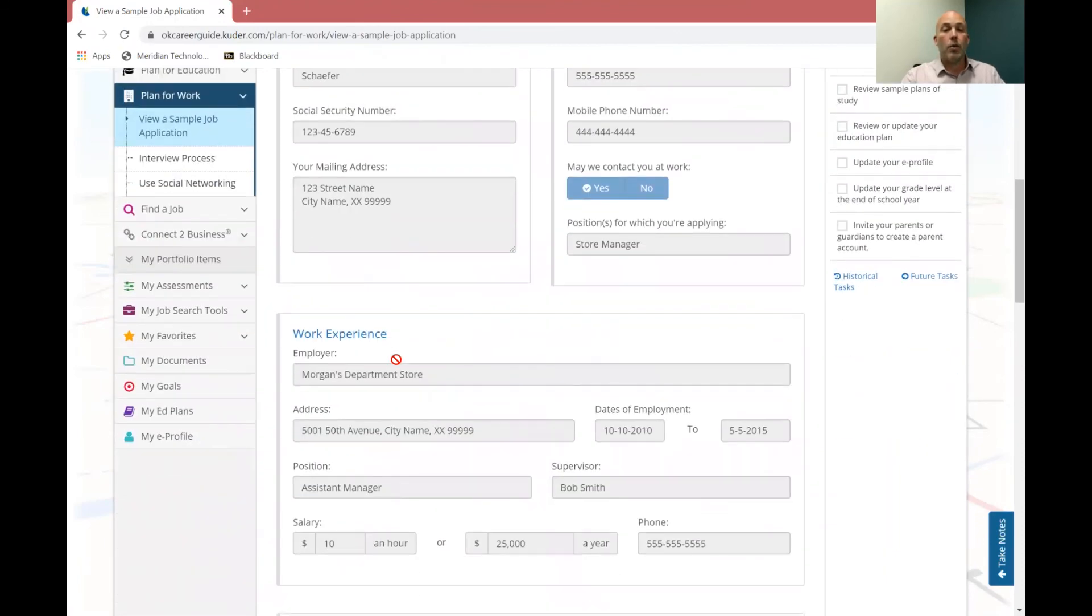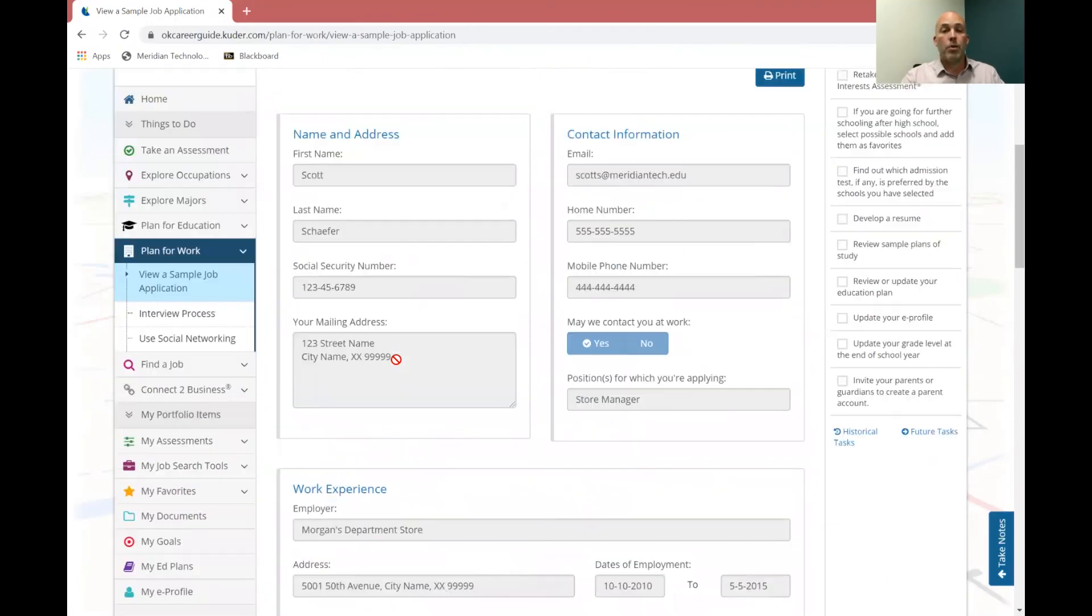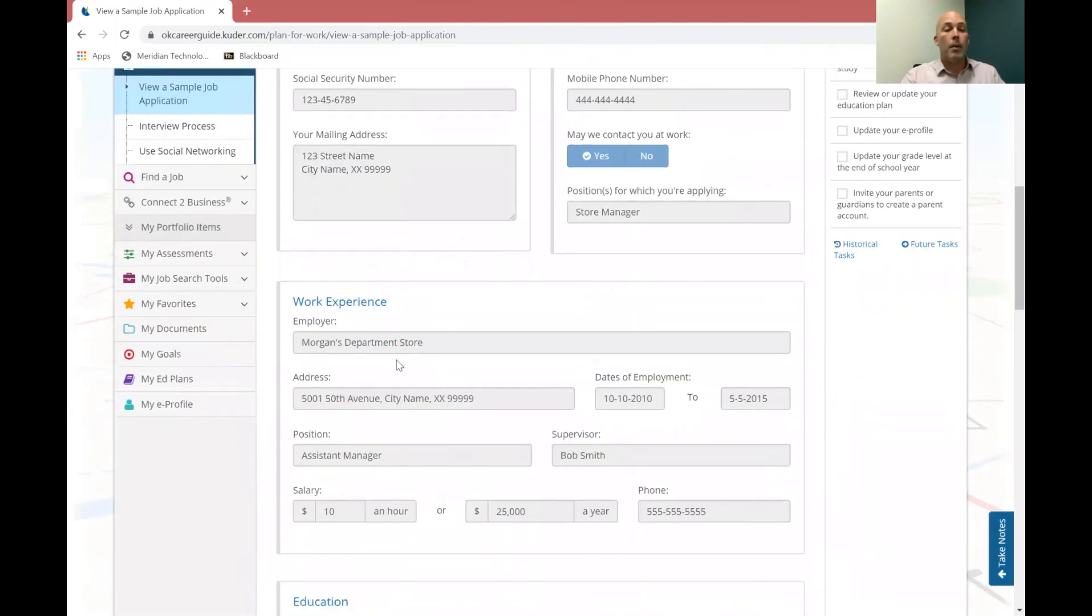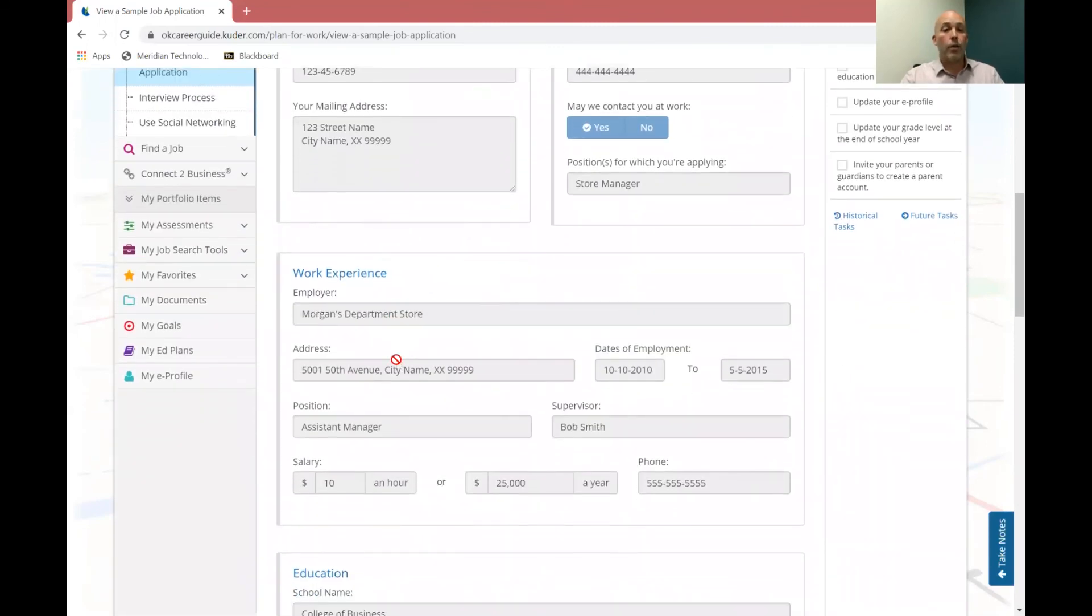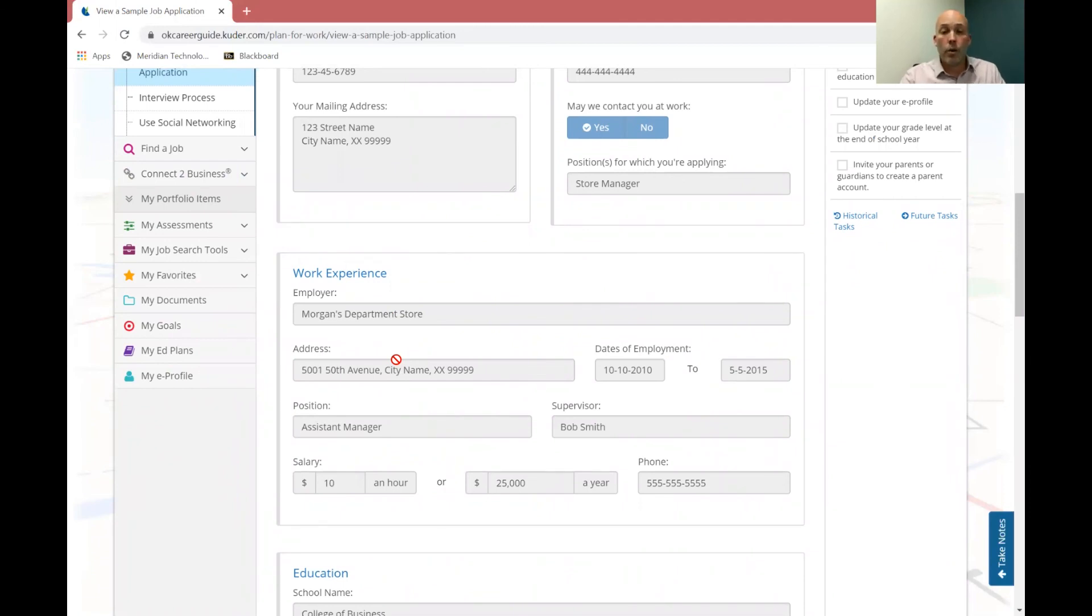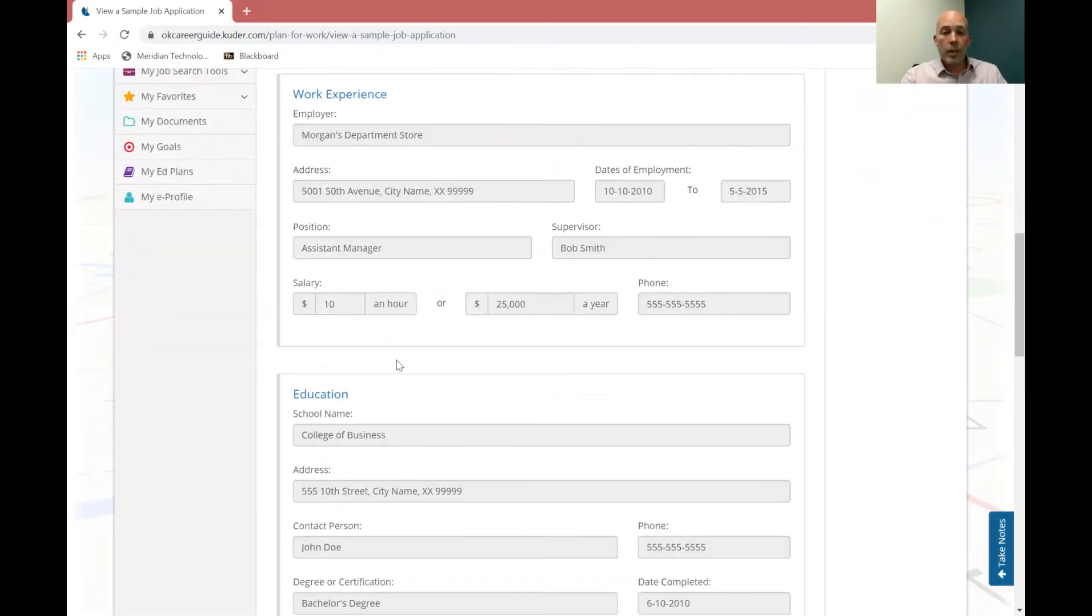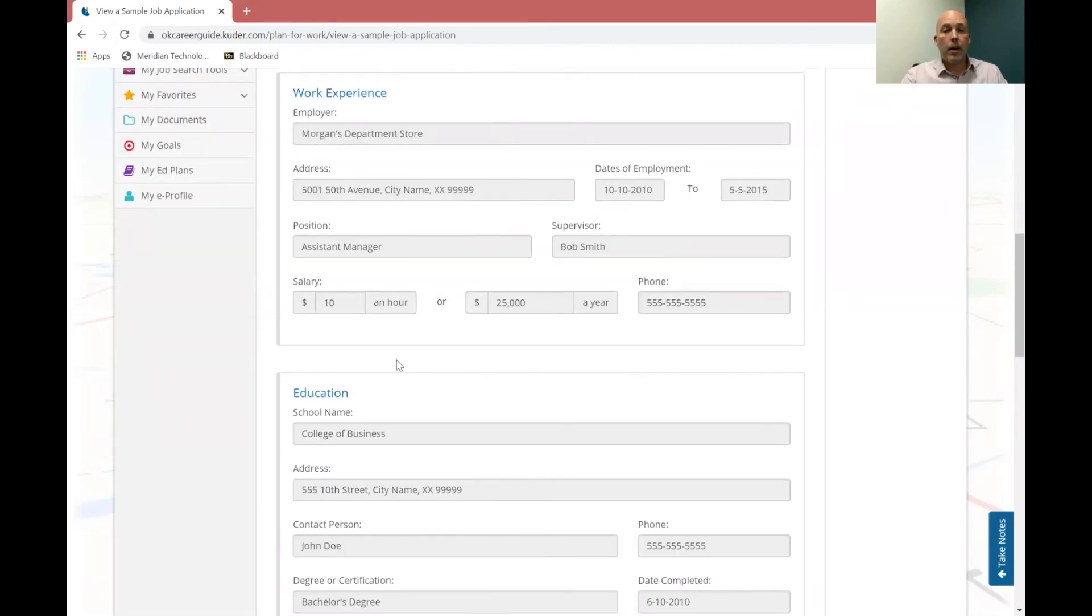So you can go through there, just some personal information up top, any work experience that you have had. If you've worked somewhere before, if you've babysat for someone, if you've mowed yards for someone, those would all be work experience. It doesn't have to be a job that you had at a convenience store or a restaurant. So work experience, you're going to put down information there.